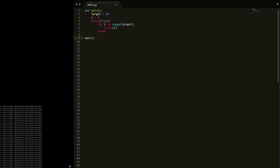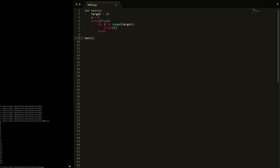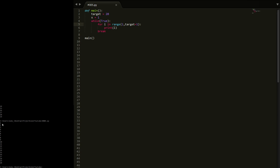We'll save that and run. There we go — we've got 0 up to 19. Now we don't actually want 0, so we're going to start at 1. And we don't actually want to stop at 19, we're going to go to target plus 1. If we save that and run, we get 1 to 20, so this is perfect.